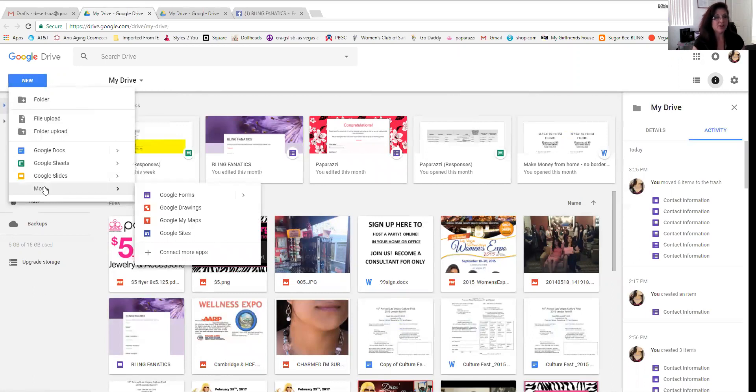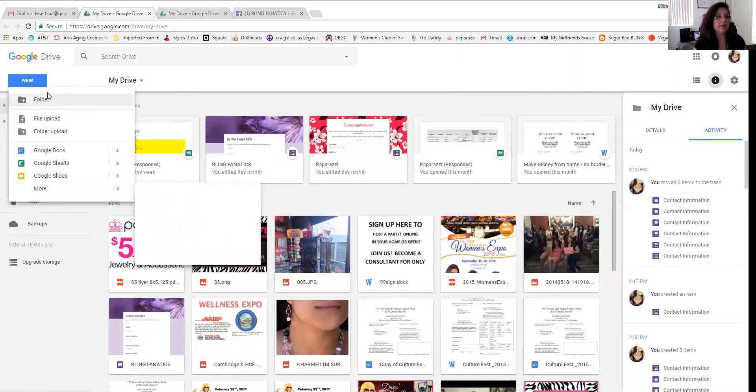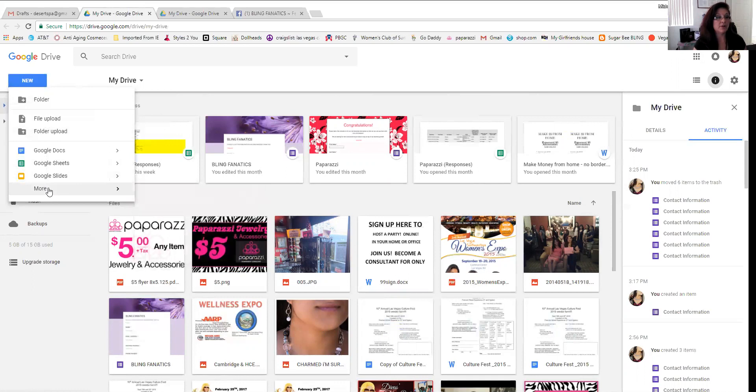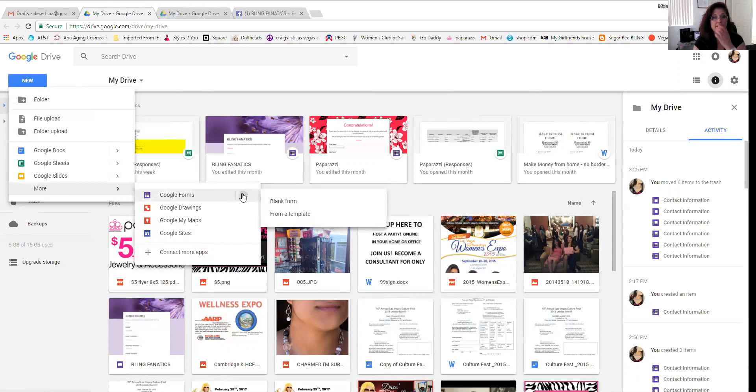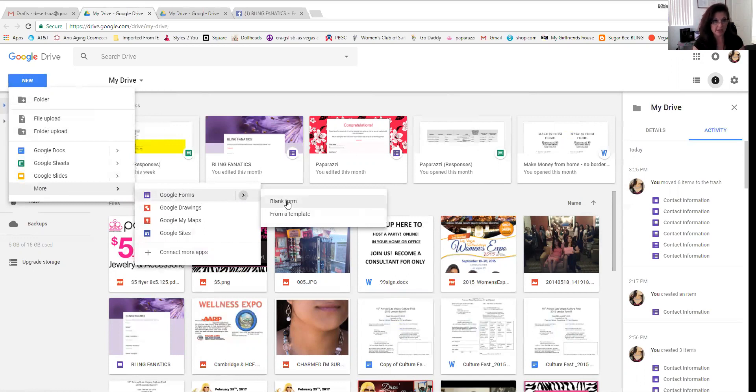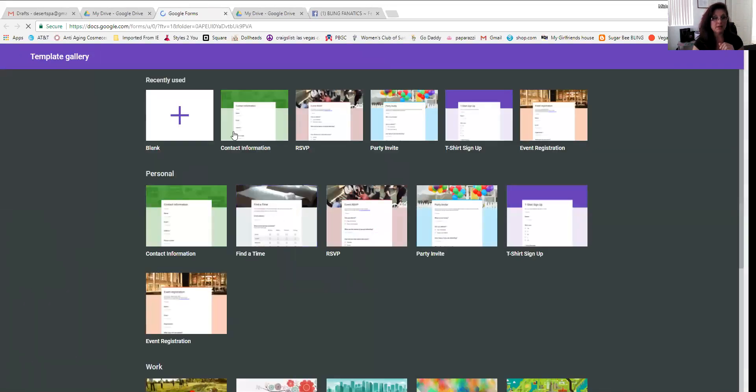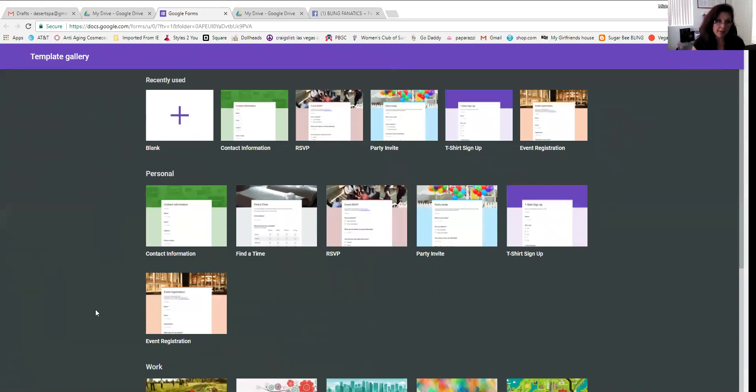Once you click on new, you're looking at this drop down and you're going to click on more and then we want a Google form. See it right here, Google forms. And then you're going to have another option over here, click on that arrow. It says blank form or from a template. If you click on blank form, you have to create one from scratch. Don't even go there. From a template is what you want. A template is pre-made, so it takes a lot of work out for you.